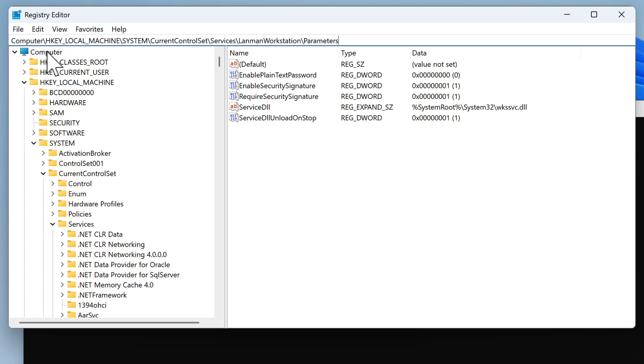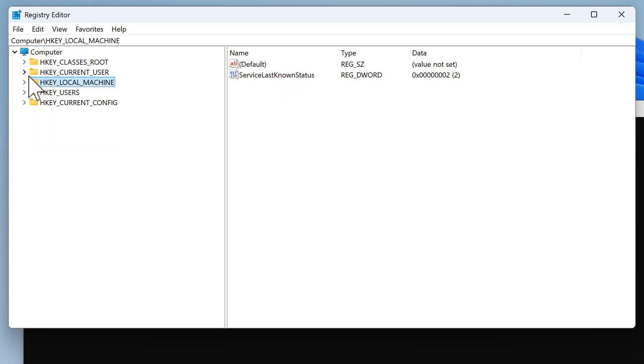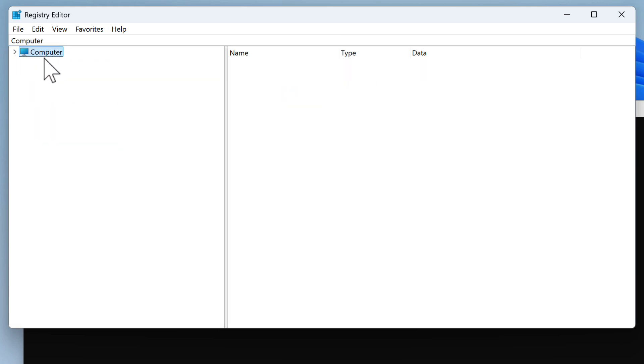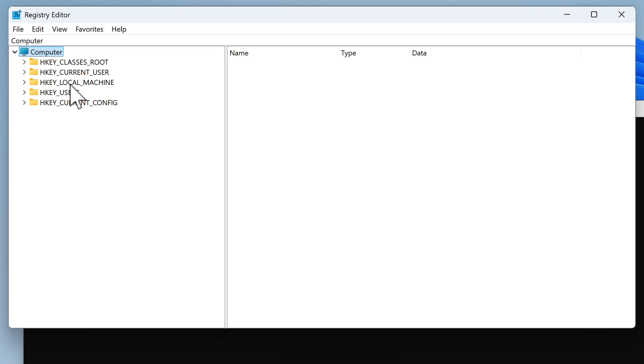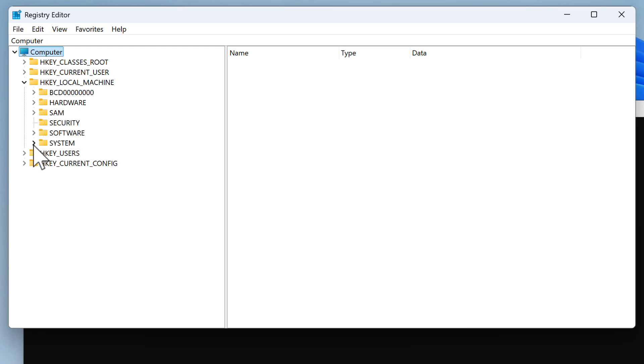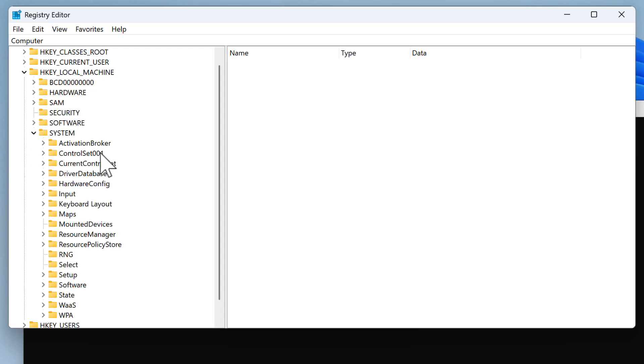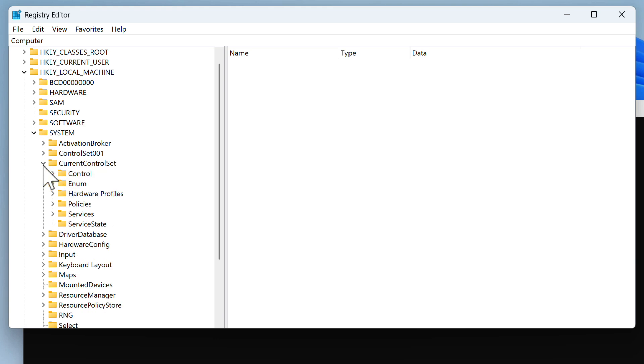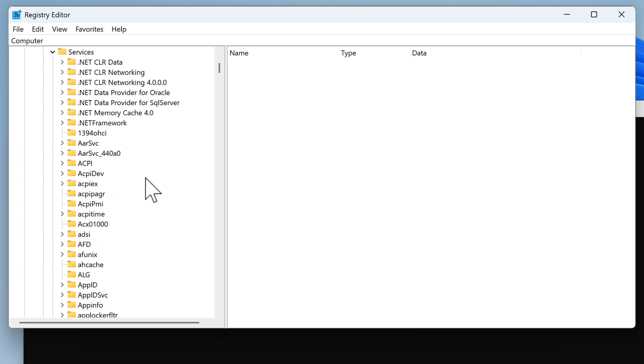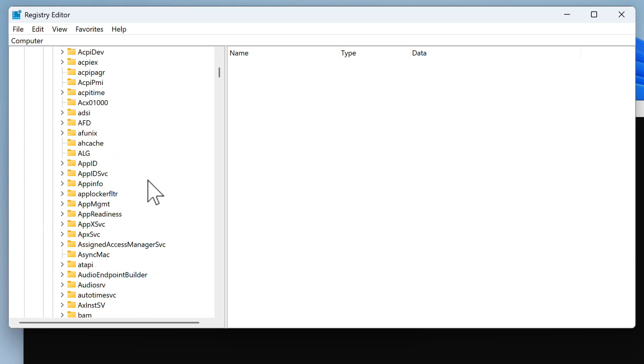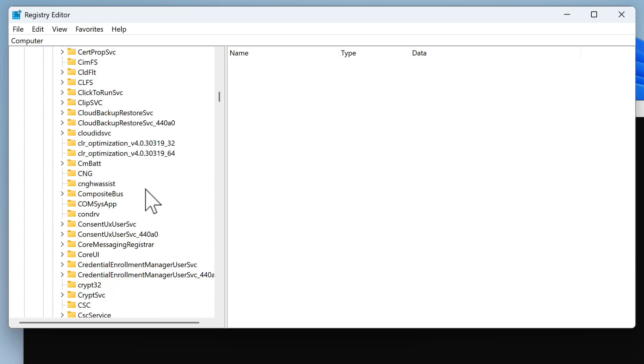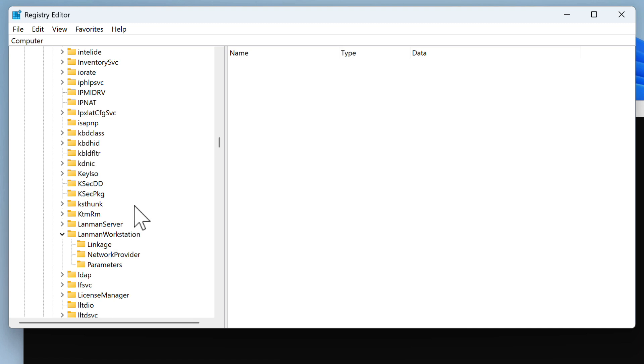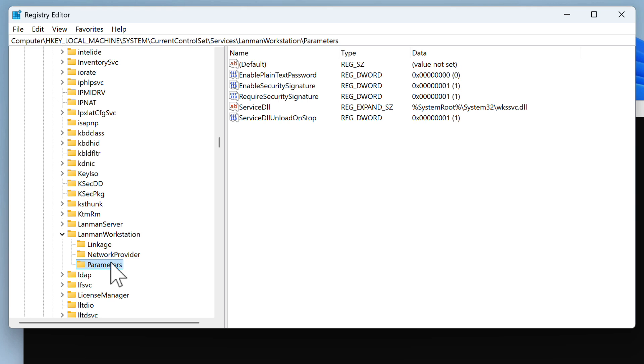So you go to Computer—let me show you from the beginning maybe. We've got Computer, here HKEY_LOCAL_MACHINE, then System, then CurrentControlSet, Services. You have to scroll down to this LanmanWorkstation. And in that LanmanWorkstation, you click Parameters. So this is the full path I was talking about. You can simply paste it here, and it will take you straight to this location.